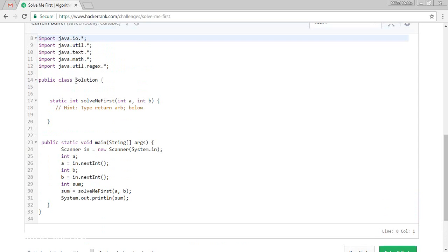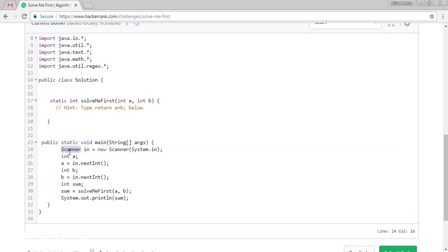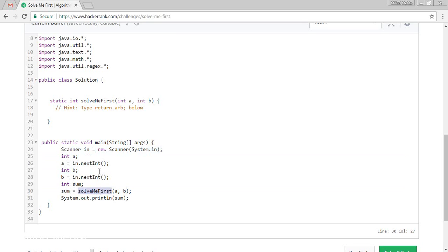We are going to perform in Java. I have set the language. This is Java 7. Here is our public class Solution. This is our method which is solveMeFirst and one main class where it is taking variable A and variable B which is taking some integer values.